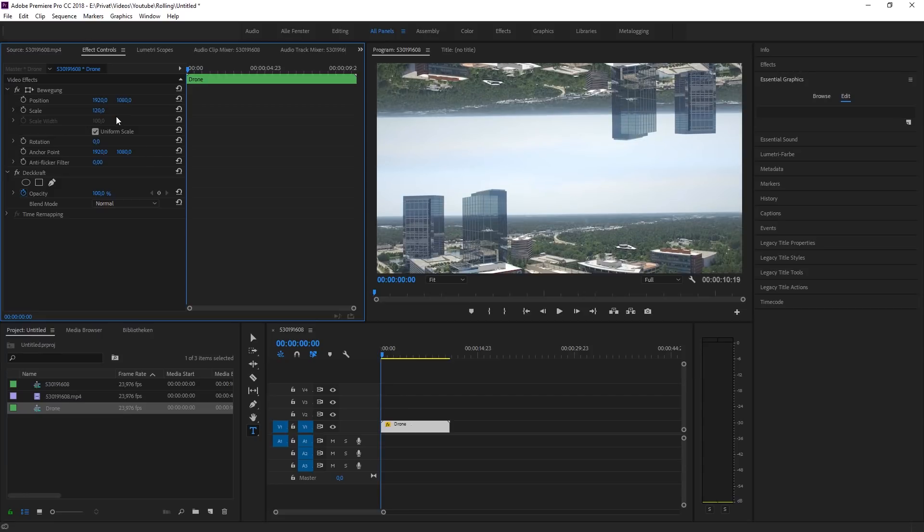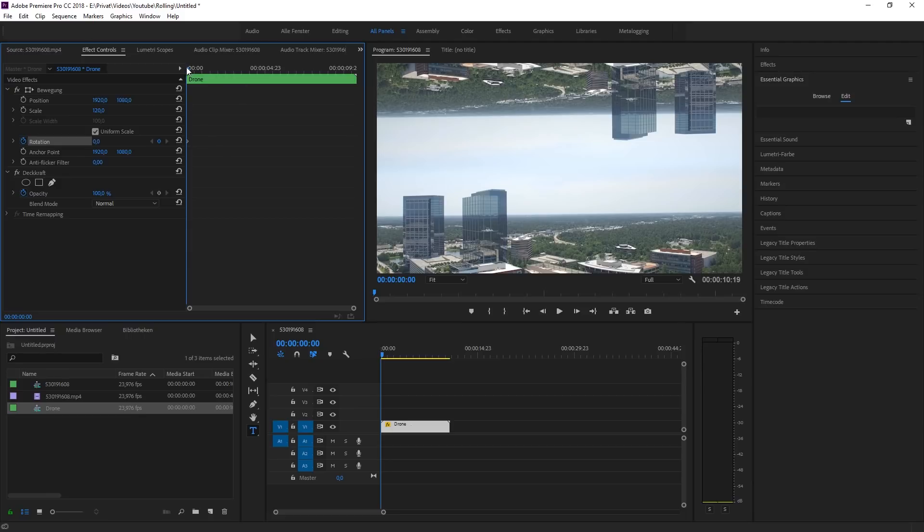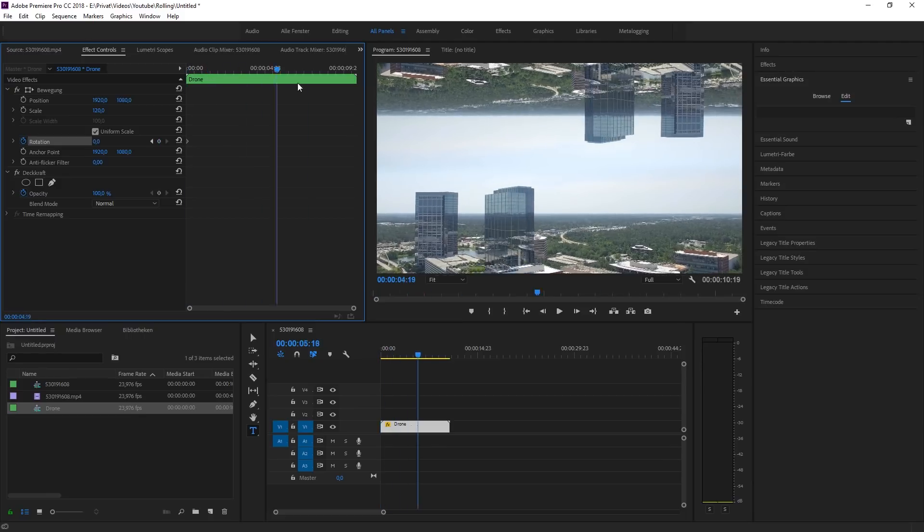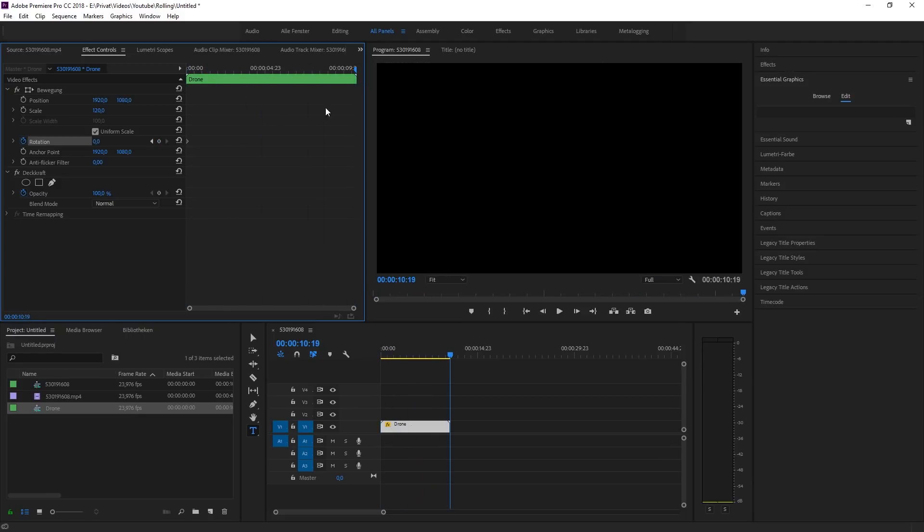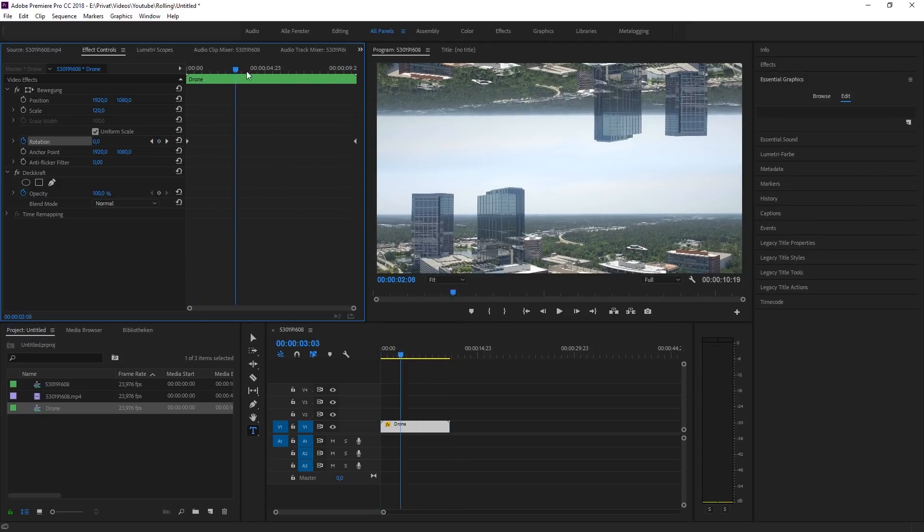Now I'll go to the beginning of the clip and press the keyframe button for rotation. Now go all the way to the end of the clip and create a new keyframe but keep the value at 0.